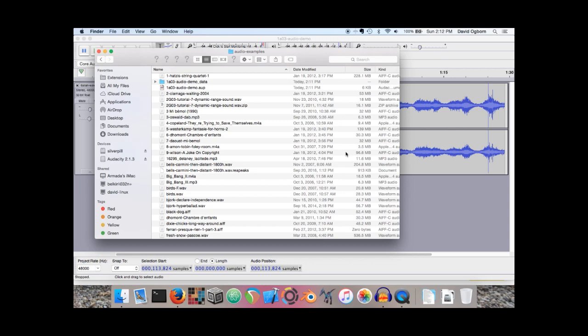The second thing that follows from this difference between project files and deliverable files is that when we are ready to share our audio projects with other people, we're not going to share our project files. Instead, we're going to render or export a new single sound file where all of the necessary sound data is there in the file, and people can listen to it with a wide range of different pieces of software. We'll get to that part at the end of today's video lecture.